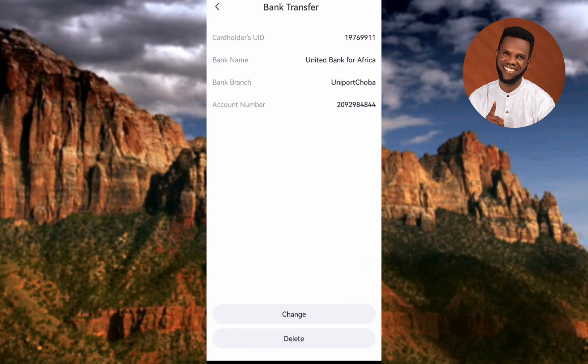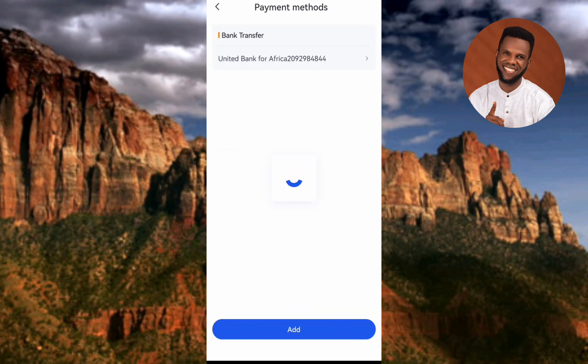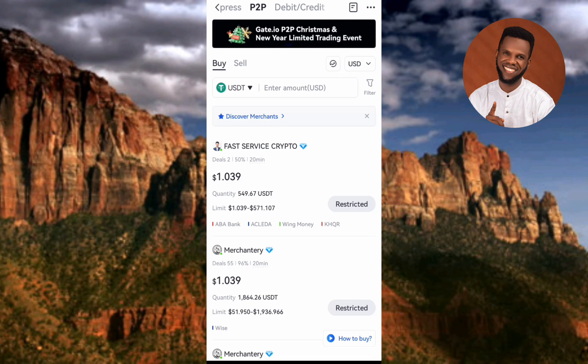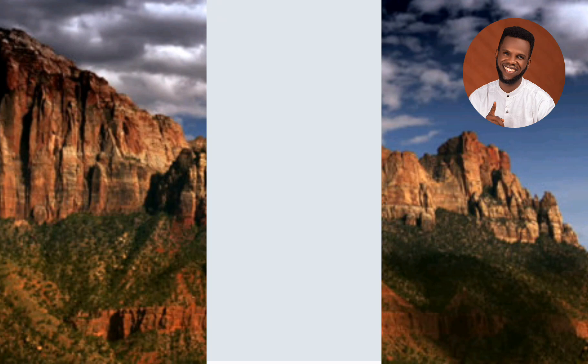Now I've shown you how to link your bank account and add a payment method to your Gate.io account, so you can receive money whenever you do P2P or any other crypto selling on Gate.io. I've come to the end of this video — I hope it was helpful. Please consider liking, subscribing, and leaving a comment. See you in the next upload, bye bye, peace.